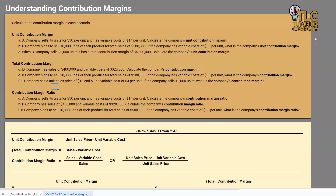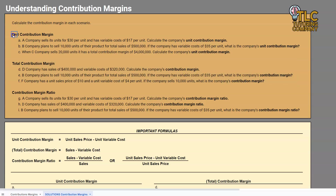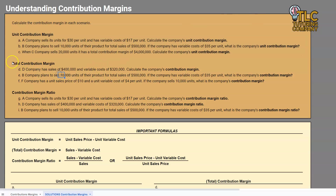Hello and welcome to another TLC Tutoring Company accounting lesson. If this is your first time looking at these contribution margin videos, we are taking a look at total contribution margins in this video — so we're going on to part two. If you want to understand unit contribution margins or start from the beginning, there's a link to that video in the description below. But for those of you here today for total contribution margins, you are in the right place.